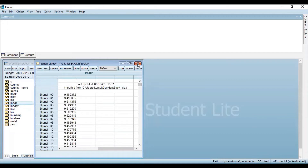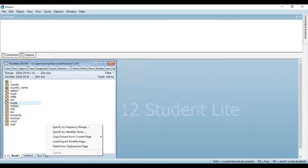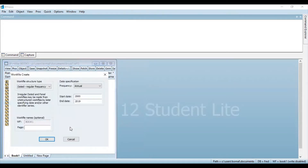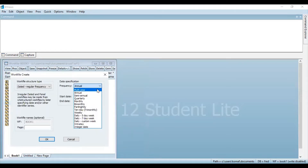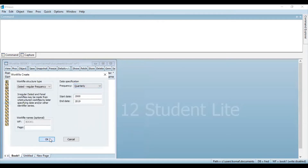For that, you need to click on new page and there is an option — specify by frequency or range. Select this option and a new dialog box will appear in front of you. Here in the date specification, in the frequency column, you can see there are various options available: whether you want to convert your data to semi-annual, quarterly, monthly, bi-monthly, weekly, etc. Since this data is annual and I want to convert it to quarterly, select that particular option and click OK.